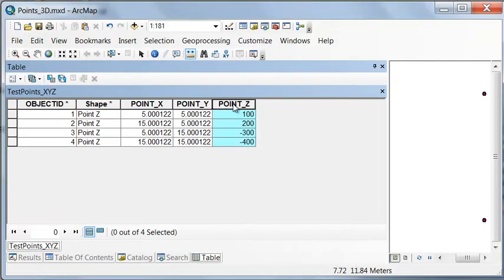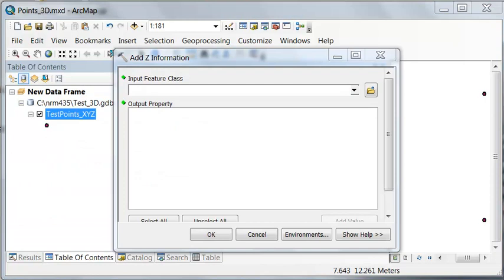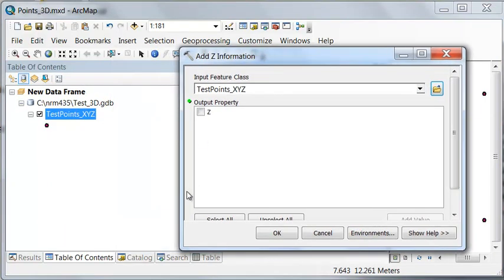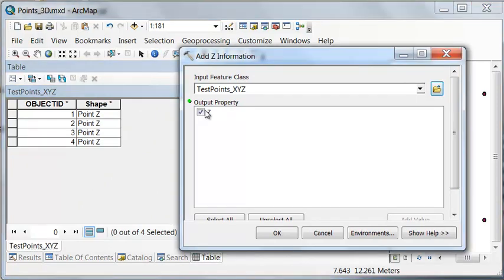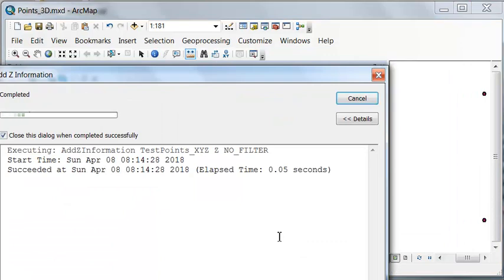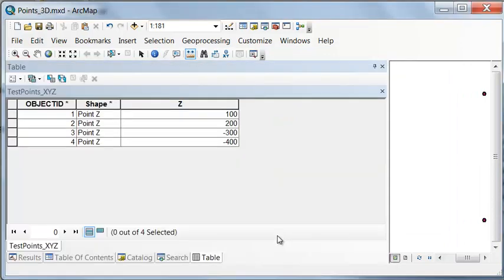The other thing we might want to do is just we want to know what is the height or depth of every point. For that, we could use the geoprocessing tool, add Z information. Now if we look at our table, we just have the shape extract the Z property from our shape. And then that extracts just the Z property, not the X and Y coordinate.